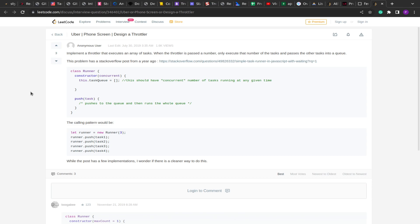This problem is a variation of the throttling function which I have already solved — you can watch that video to understand how throttling works. There are three different types of throttling functions that we can create and I have implemented all three, so I highly recommend watching that. Now after reading this problem statement, you can see there is a port structure given.